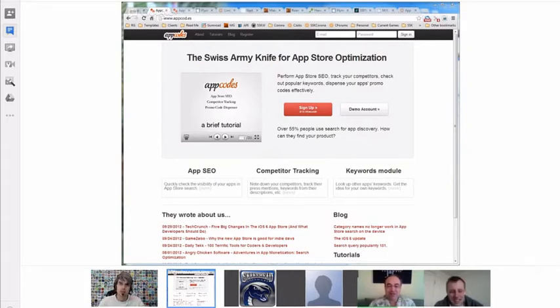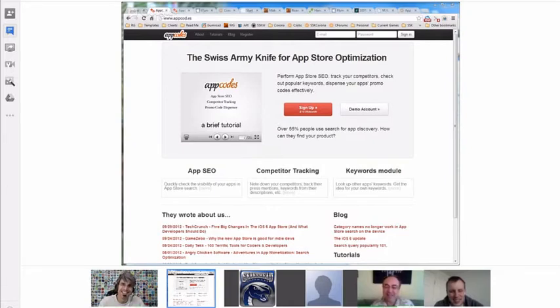If you go to App Annie and look at my app, you see a lot of updates in the last few weeks — almost once a week. Like everybody else at the beginning, I put whatever keywords I thought would relate to my app.